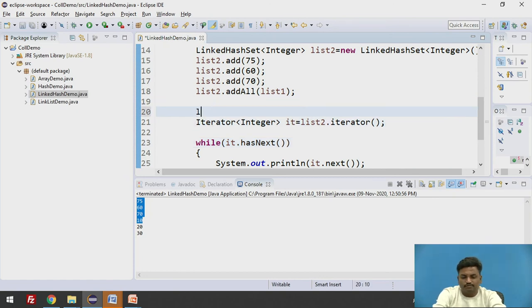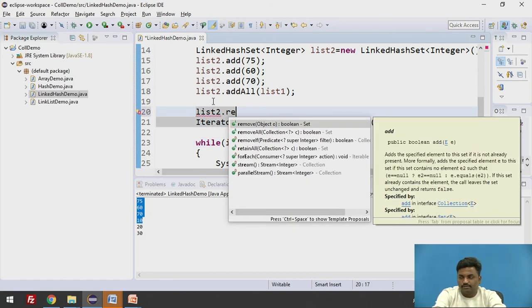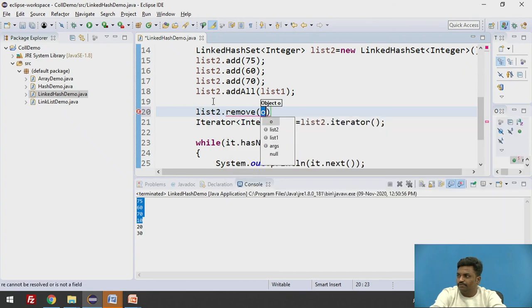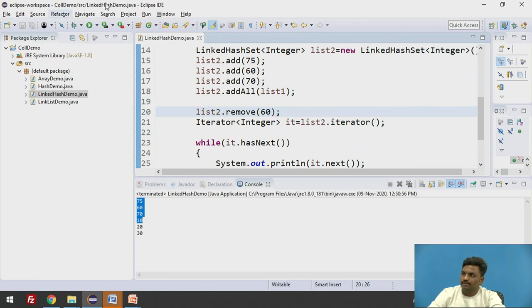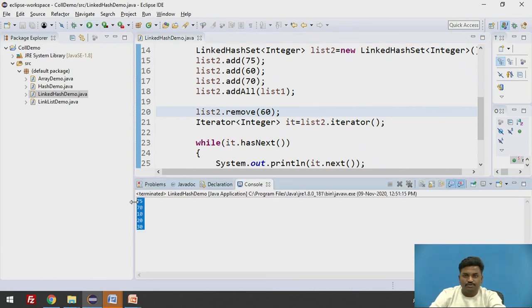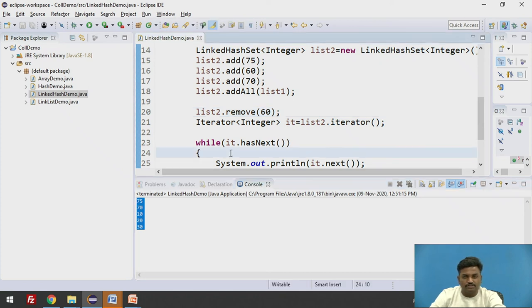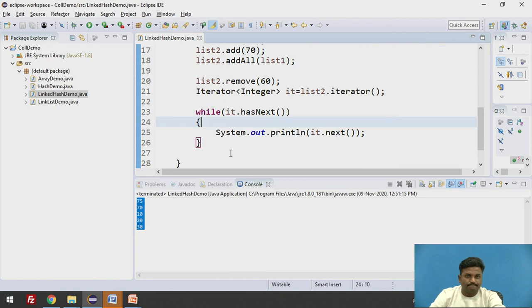Again, if you want to remove an element, it will be list2 dot remove a particular element. Let's say you want to remove 60. And try to run it once again, 60 will be removed from your list. So collections has made this operations, manipulation operations, very easy. They are on ease.